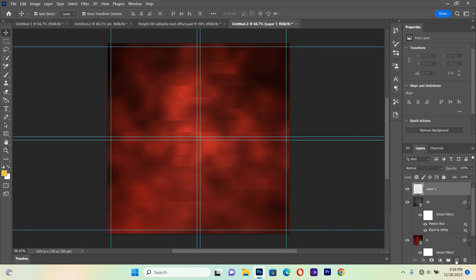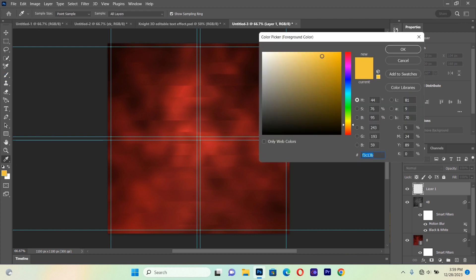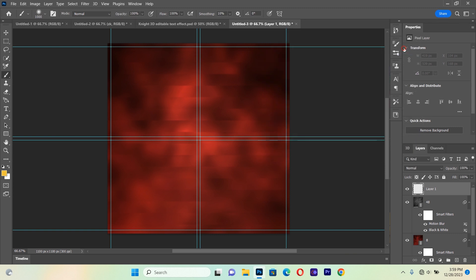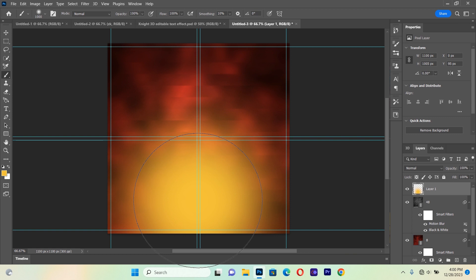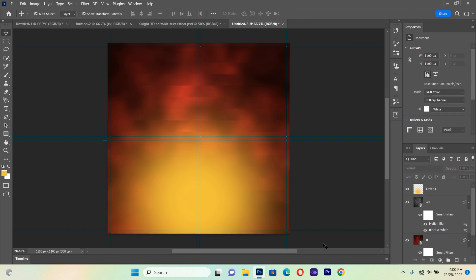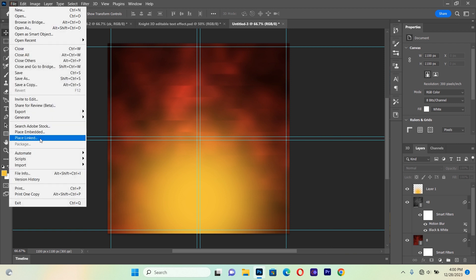Now we are going to create a new layer by clicking the plus button at the bottom of the Layers panel. On this new layer we'll select the Brush tool and pick a yellow color — the color code is F3C13B. Hit OK and brush down here to create a brightness glow effect at the bottom.